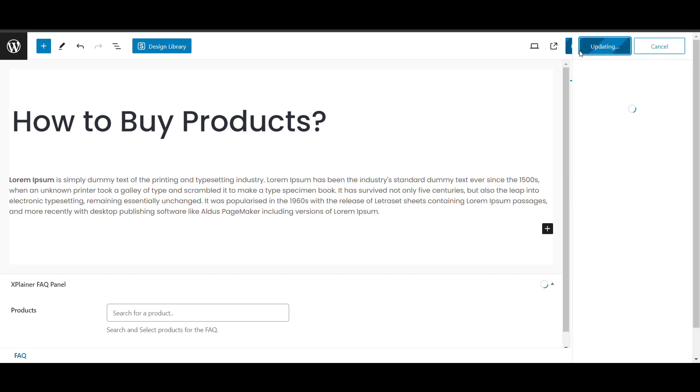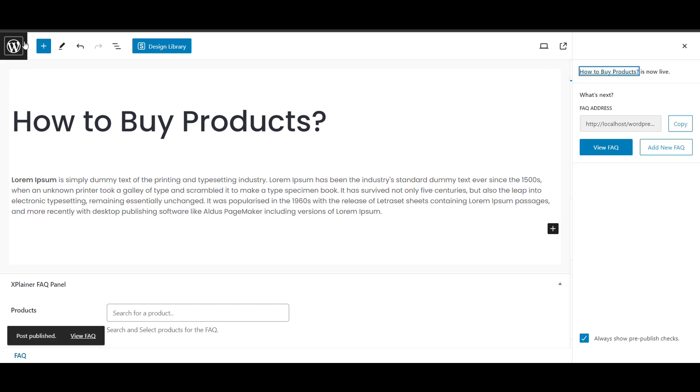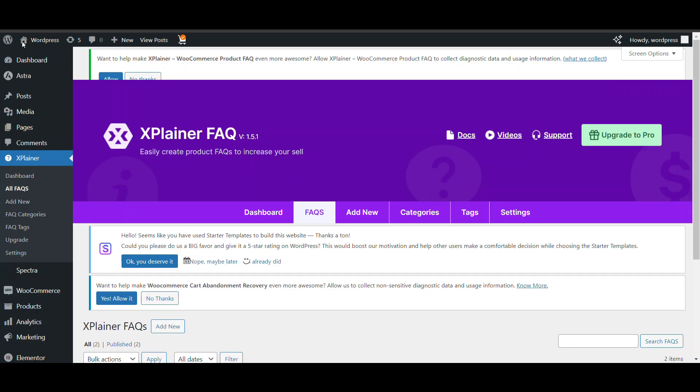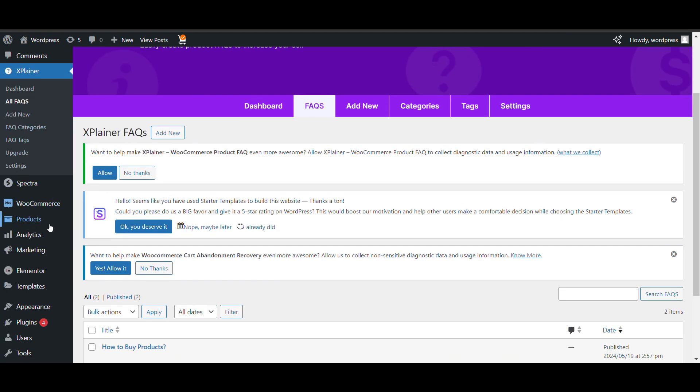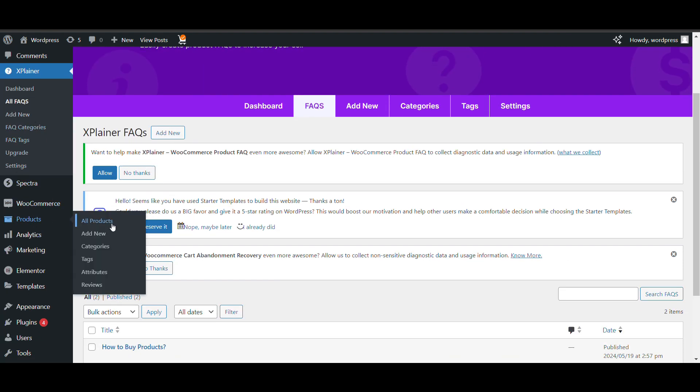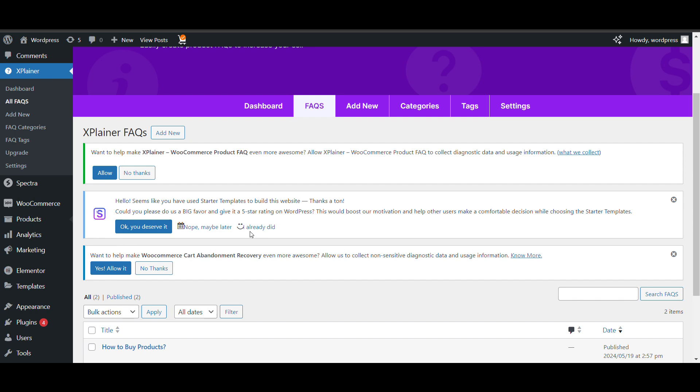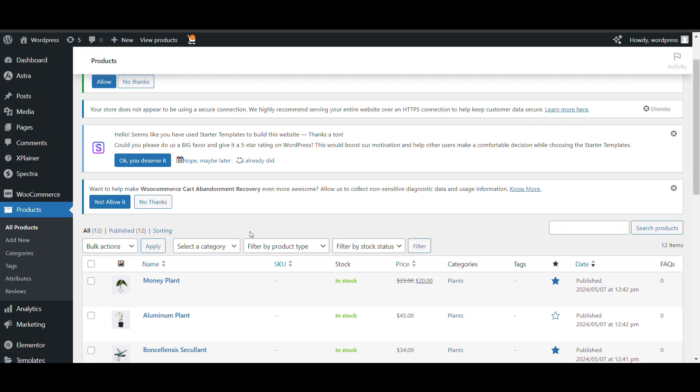Publish it. This is the FAQ we have created. Now we will see how we can show it in our products that we have. To display our products. We will go to products. Click on all products.